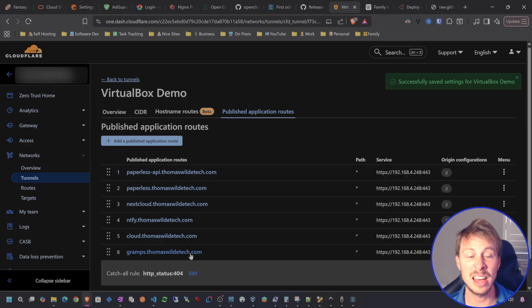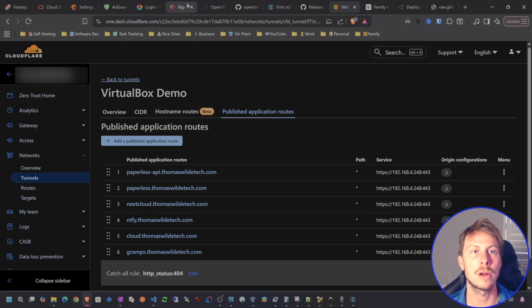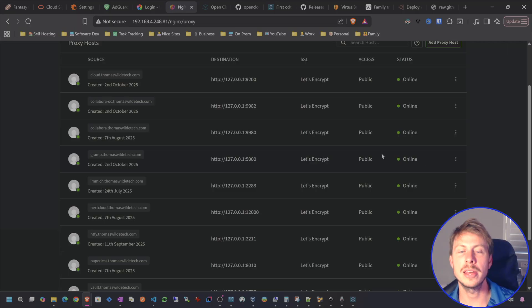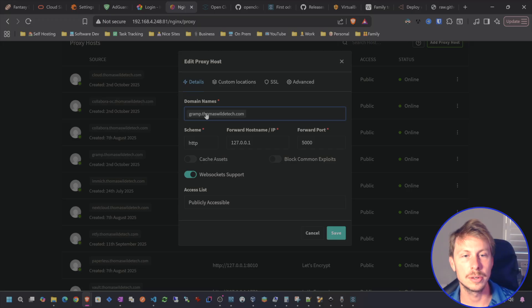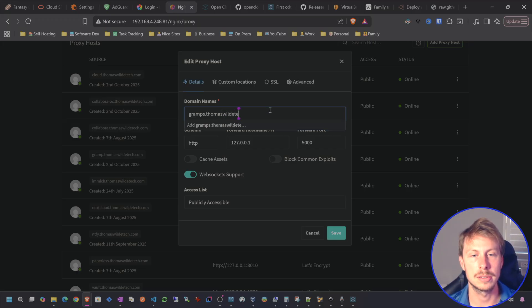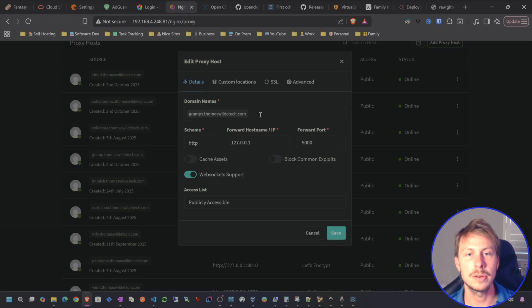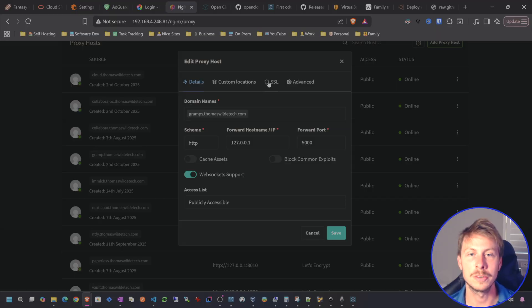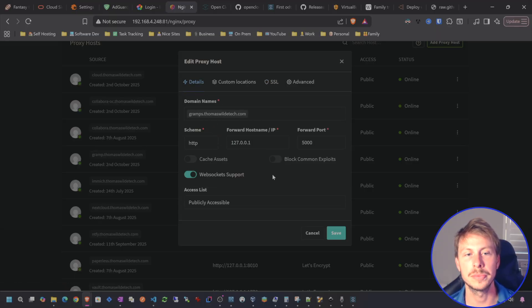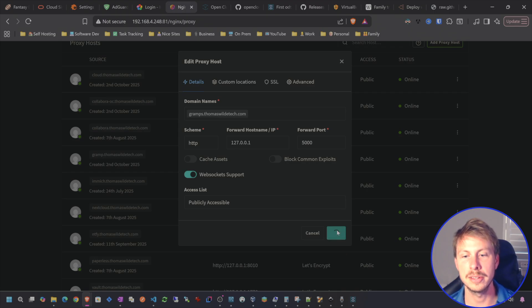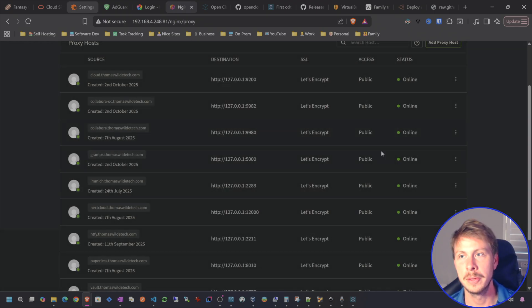So we've saved that. That is now publicly accessible. Going to my reverse proxy. Oh, and I did change. I did make that Gramp. So let's change that to Gramps. Thomas WildTech.com. And then I shouldn't have to change the SSL certificate because it is just using the wildcard. So that should be fine. Go ahead and save that.